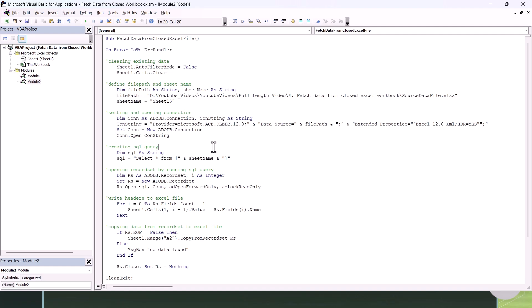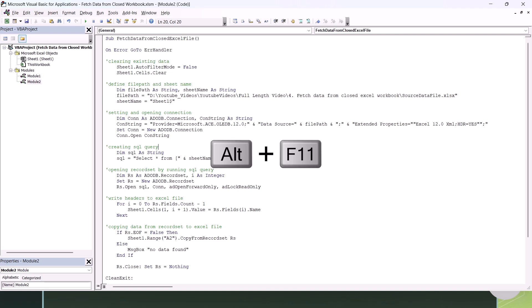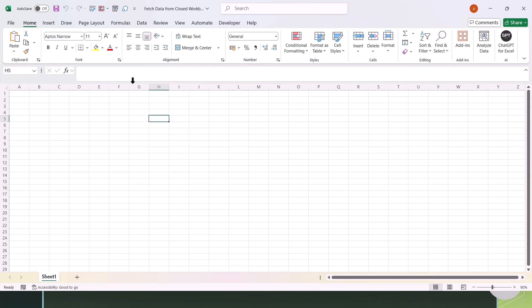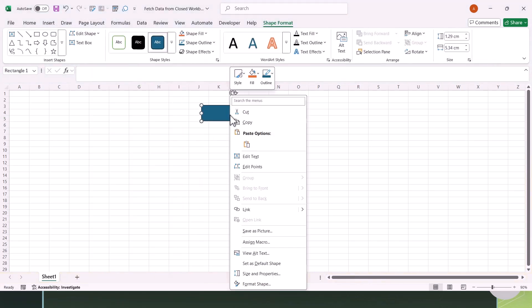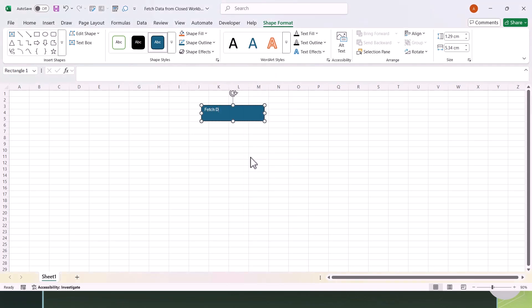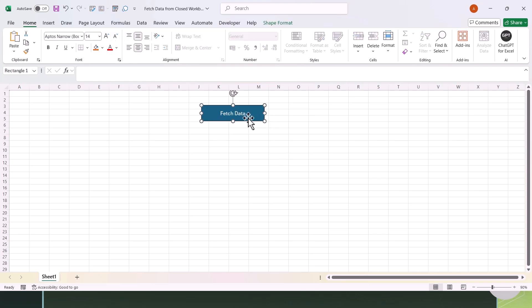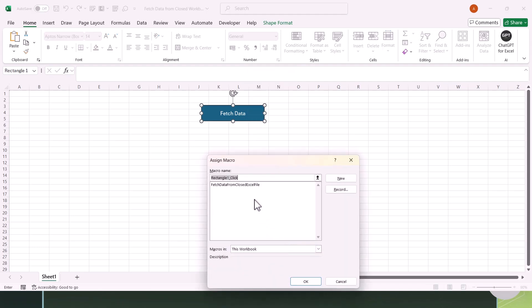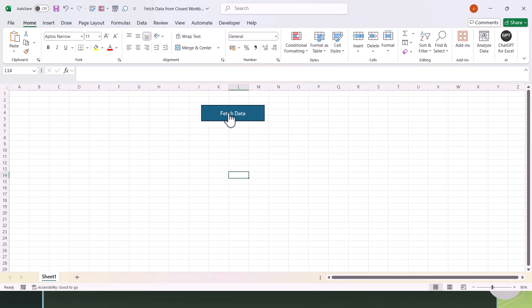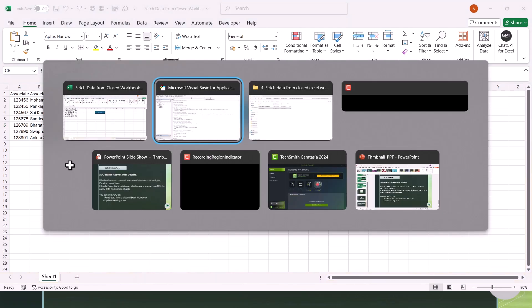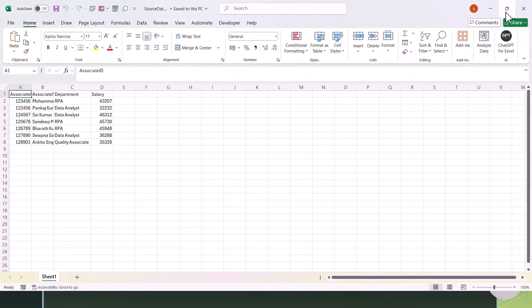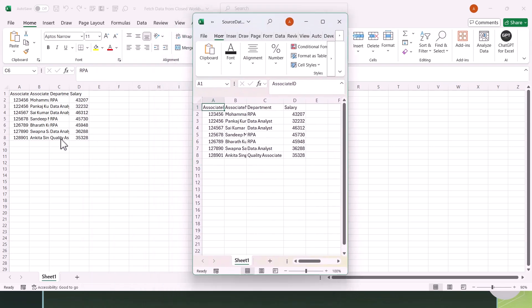Let's go back to the Excel file and add a button to execute this code — use Alt + F11 to return. Go to Insert > Shapes, select a shape, draw it, and edit the text to say "Fetch Data." Right-click the shape, select Assign Macro, choose the macro from the list, and click OK. Now click the button and you can see it fetches the data from the closed Excel file very quickly. Opening the source file to compare confirms the data is exactly the same.